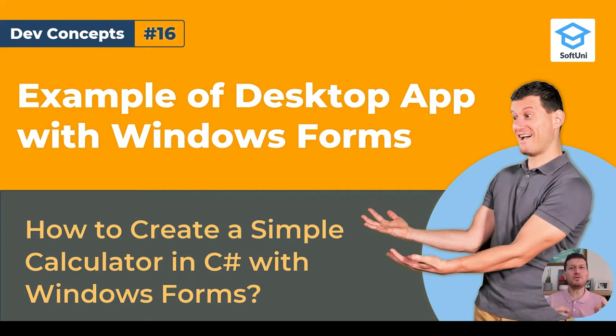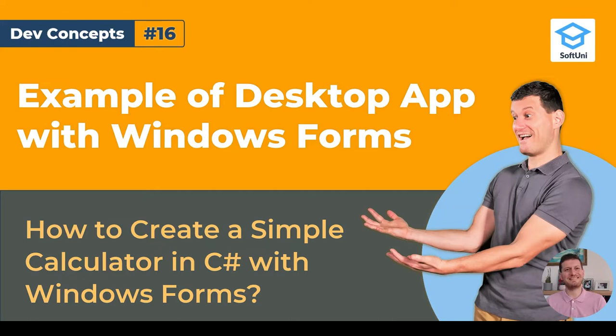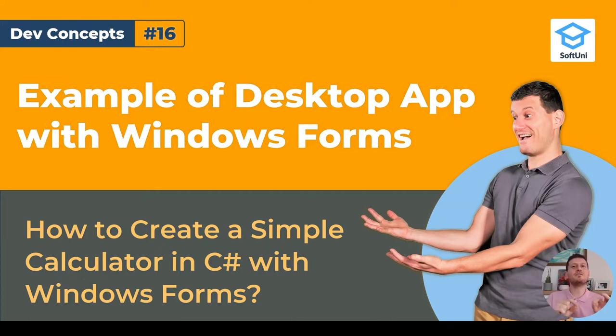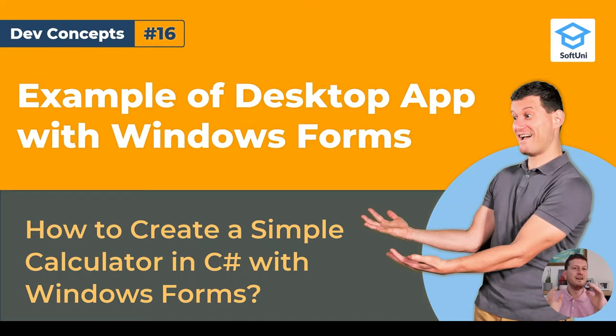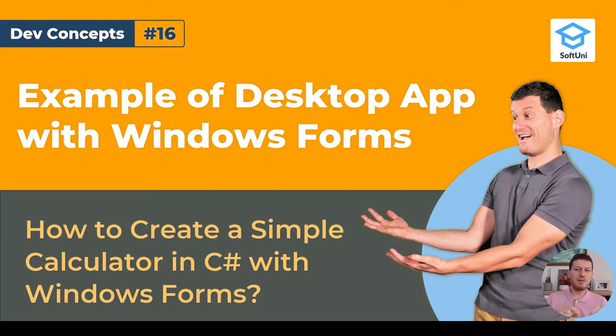Today we'll take a closer look at how GUI frameworks work with a live code example. In programming, GUI means graphical user interface, which is a system to interact visually with users through UI controls such as forms, buttons, text boxes and others.